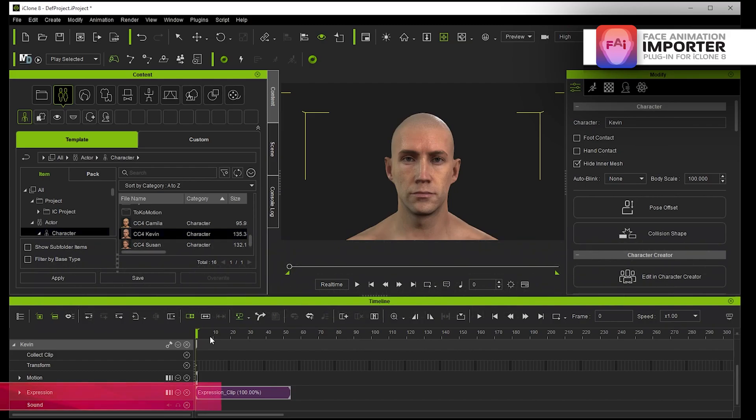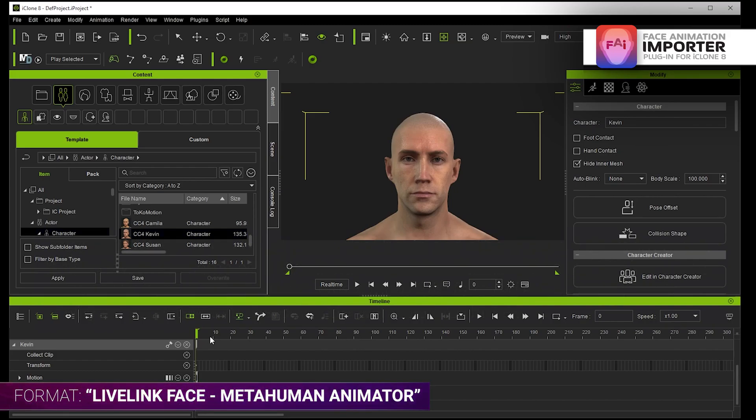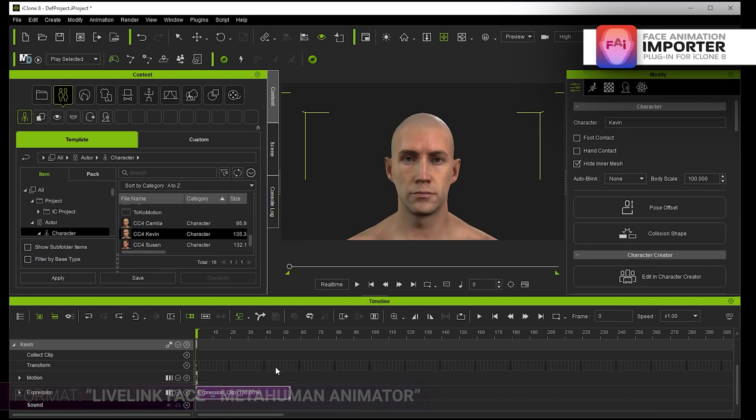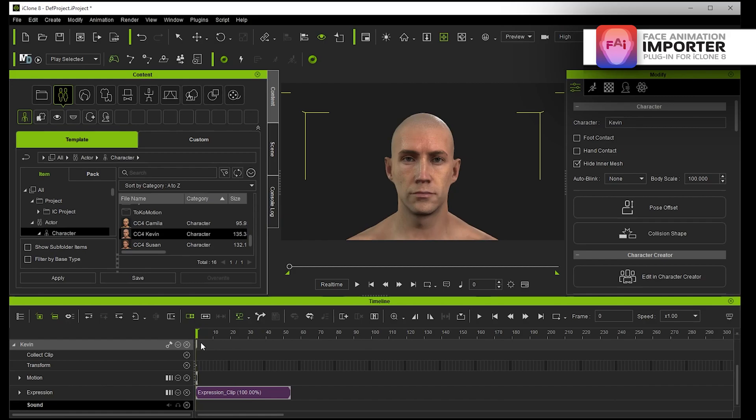Which of course is basically the same as the MetaHuman full facial profile. So the next step of this process is to bring in MetaHuman Animator. To bring in MetaHuman Animator is a little bit different and I'm going to make another video about that.